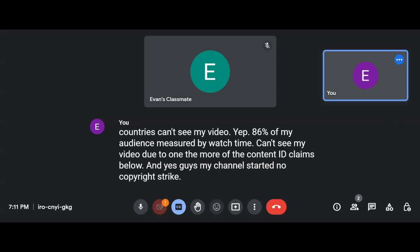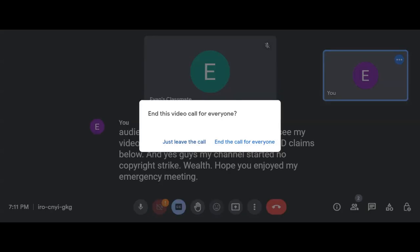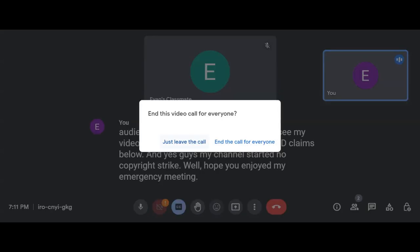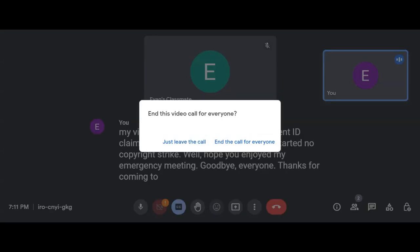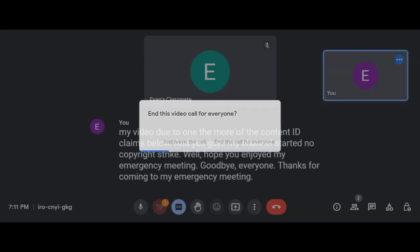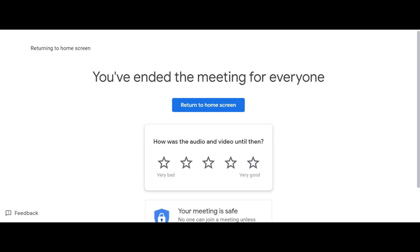Well, hope you enjoyed my emergency meeting. Goodbye everyone. Thanks for coming to my emergency meeting. What a great emergency meeting. We'll see you in the next one. Bye everyone.